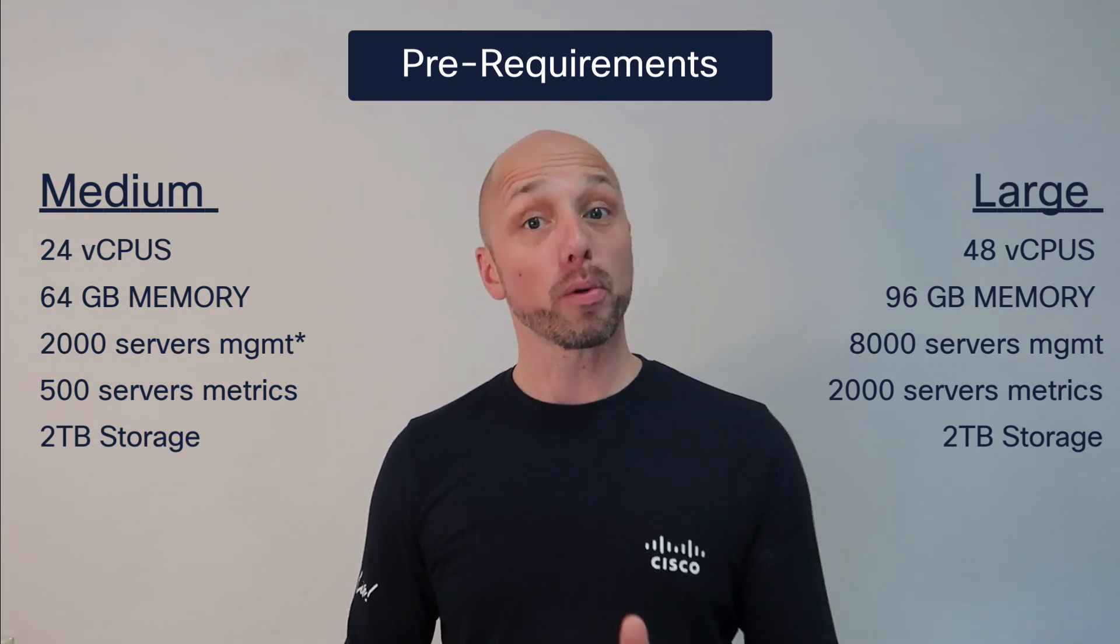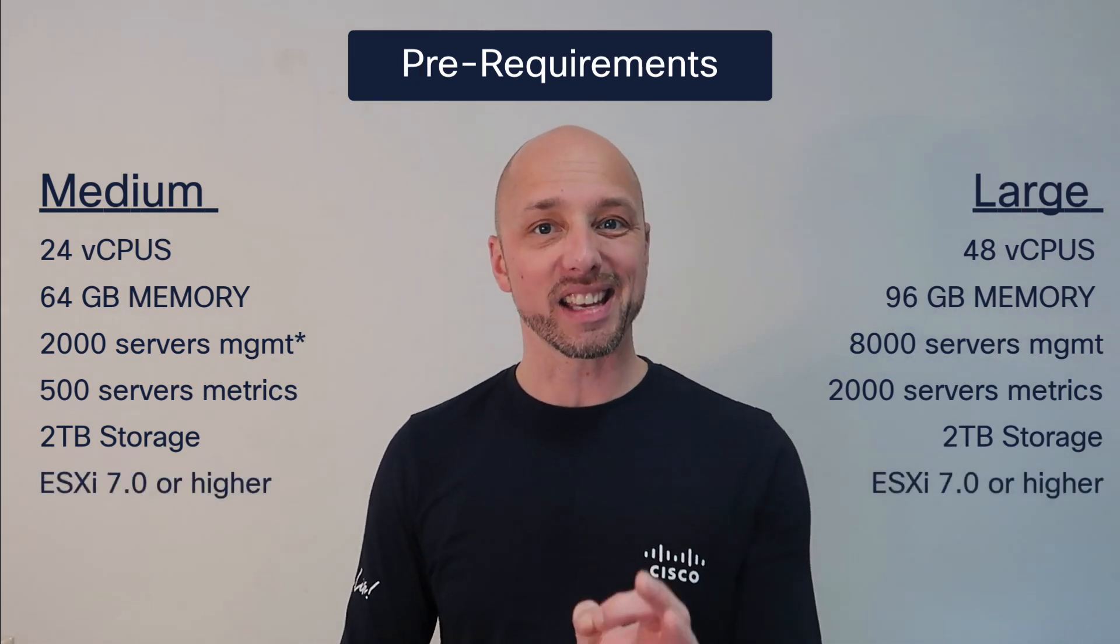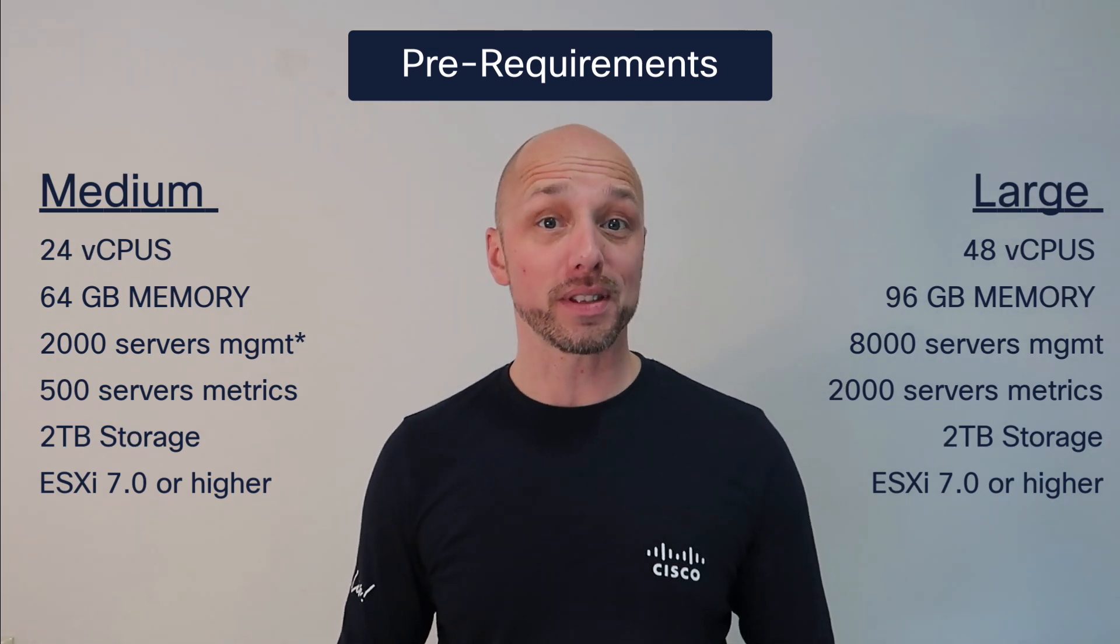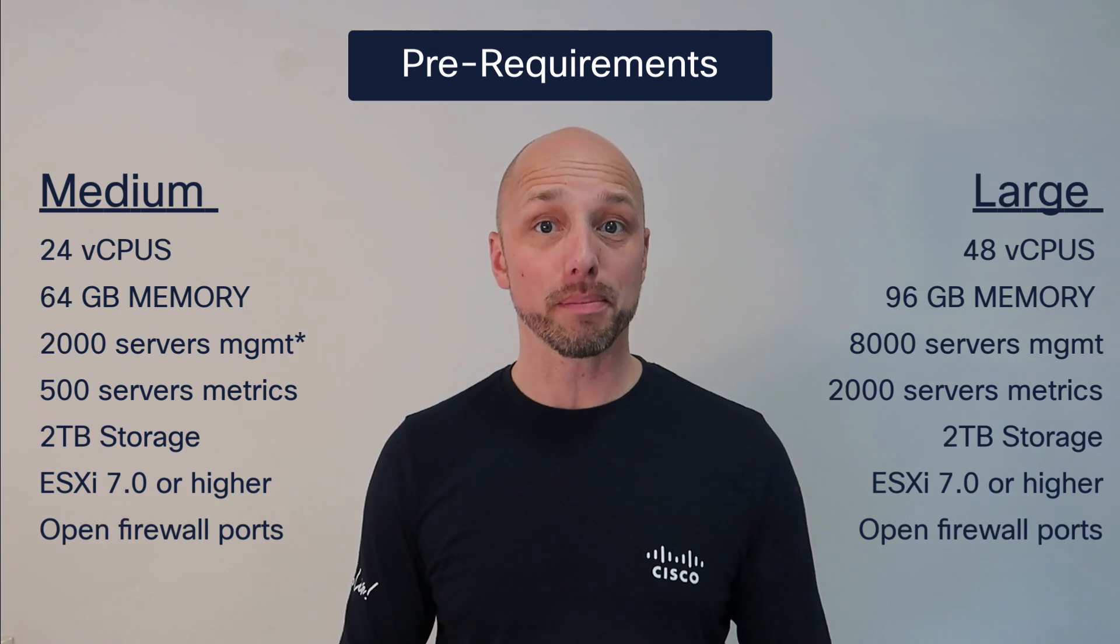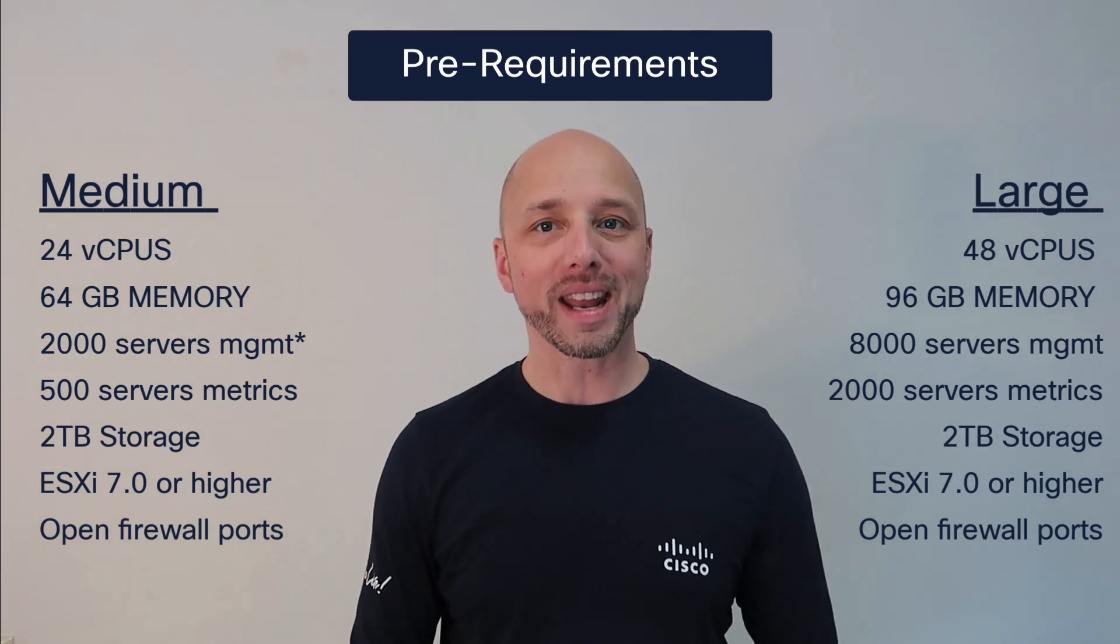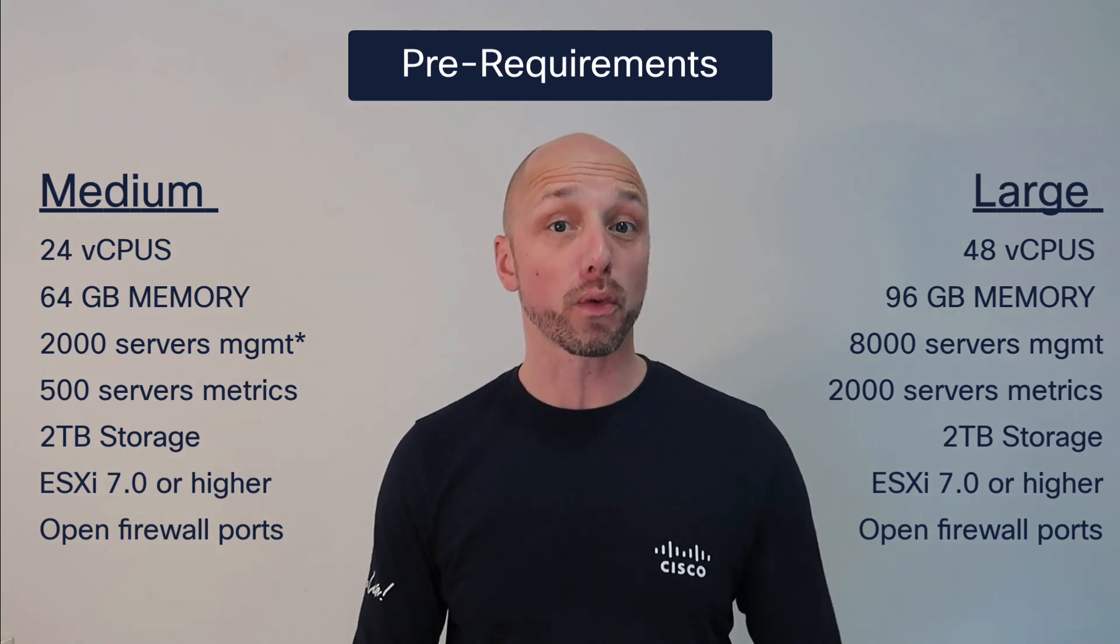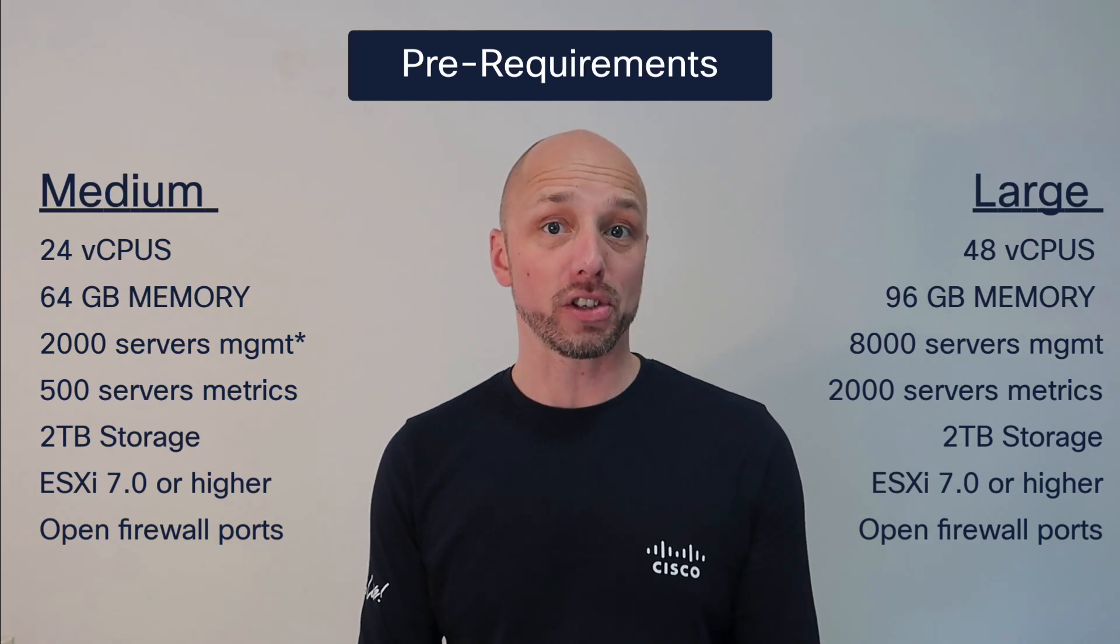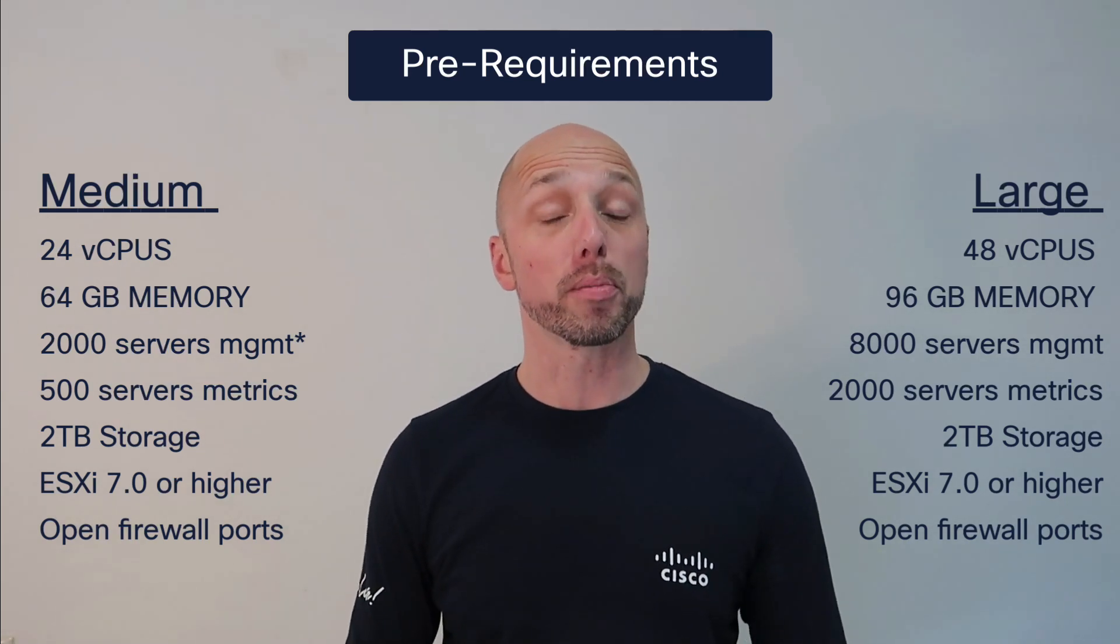We support multiple hypervisors, but for VMware we require ESXi 7.0 or higher. The CVA needs to have connectivity to intersight.com, smart licensing and our download page, but we support proxies. You will connect to the CVA on HTTPS port 443 and it needs to be able to reach the devices you want to manage on their required ports. So make sure to open your firewalls. But by far the most important step and most common mistake during appliance installations is the DNS setup.